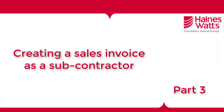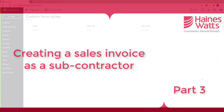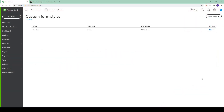This part of the video relates to subcontractors who want to raise a sales invoice to their contractor. HMRC have specified that there needs to be a narrative to inform the contractor that the new VAT reverse charge has been utilised.